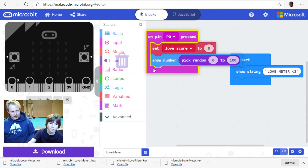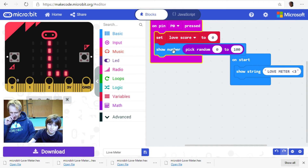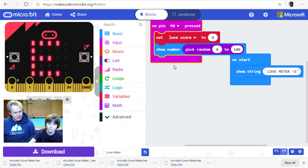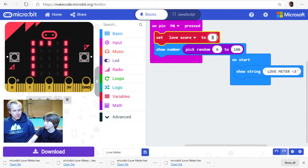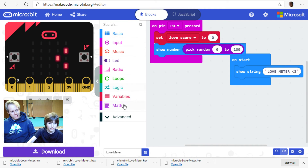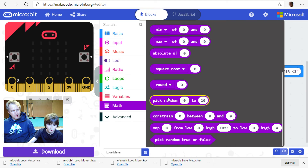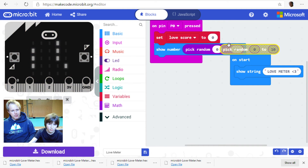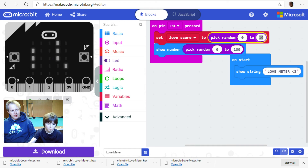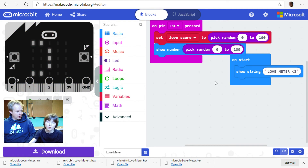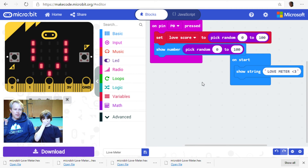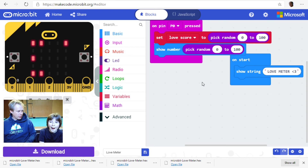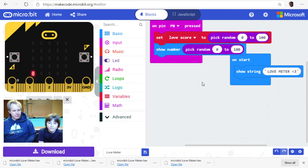Store the random number into the love score variable. Right now you're storing zero in it — set it to pick random 0 to 100. A variable is kind of a piece of memory on your computer — like a drawer. You can store numbers in the drawer and also read what's inside. So we've stored this random number and now we're going to show different images based on the score.